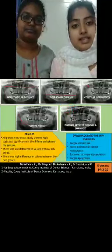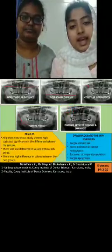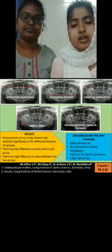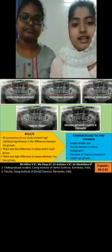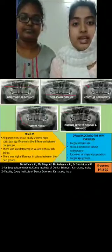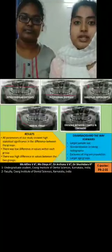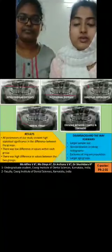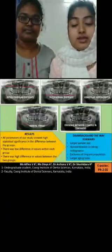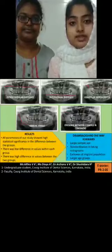Image analysis was done using the GIM software. Both linear and angular measurements were done, and all results were subjected to statistical analysis. The statistical analysis showed that the difference between the values of Kodava and Kerala population was high, while the difference within each population was low. This was statistically highly significant with an F value of 0.000.